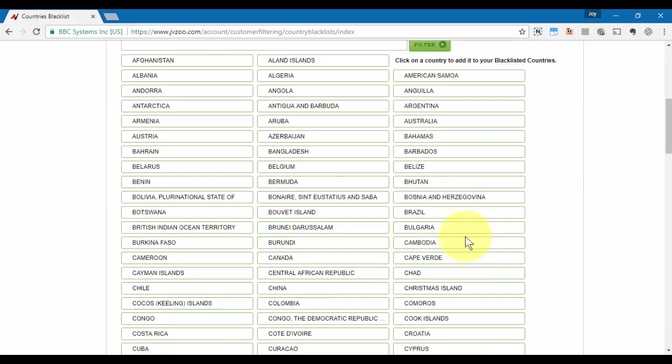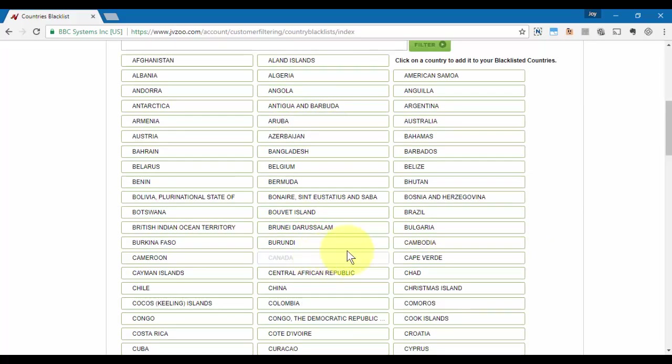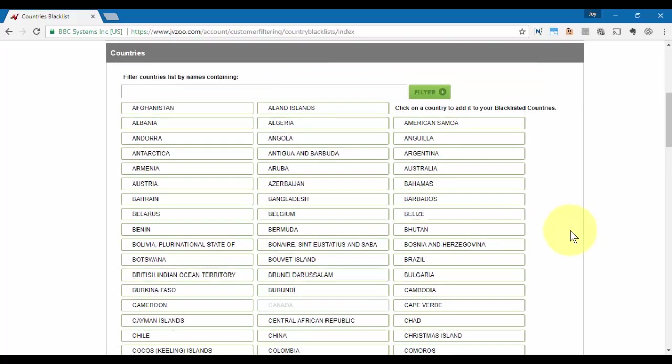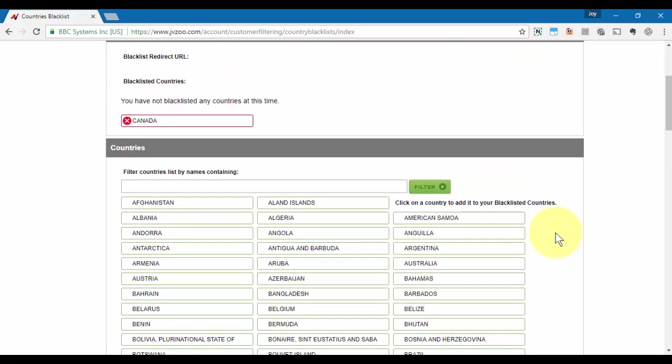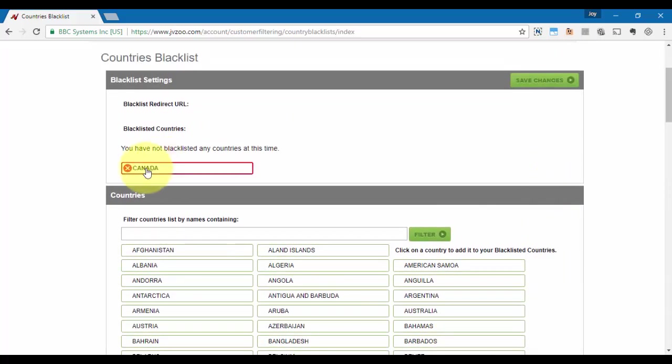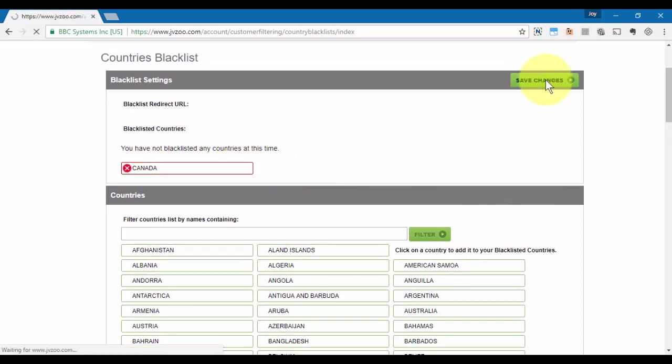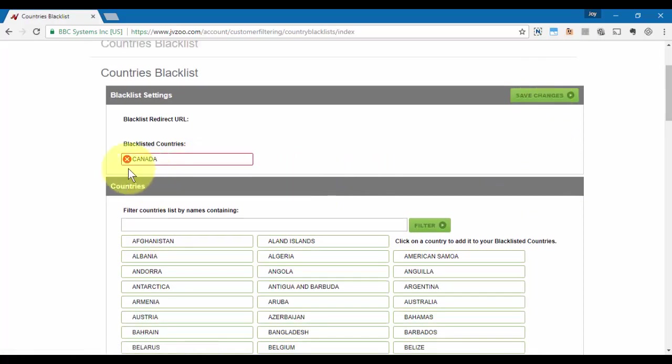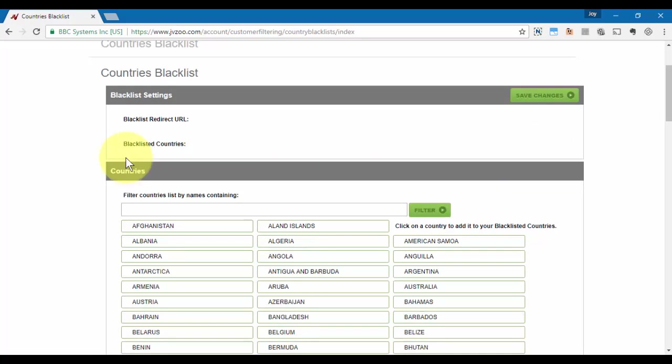Just for example, let's say we were going to choose Canada—which is just for the sake of this video, I'm not saying that Canadian people are bad. As you can see, we've selected it so it's up there, and then all we would need to do is click on Save Changes. But if we want to remove that, we can also click the red X next to it and then click on Save Changes.